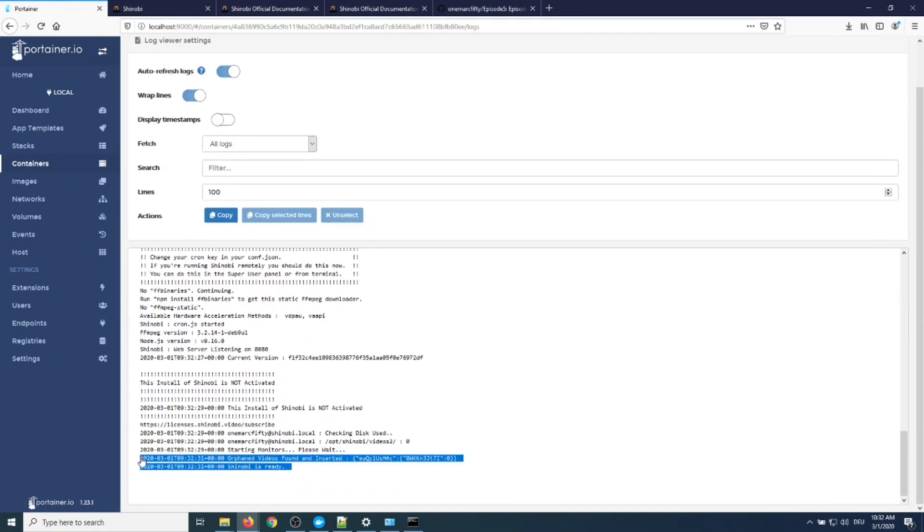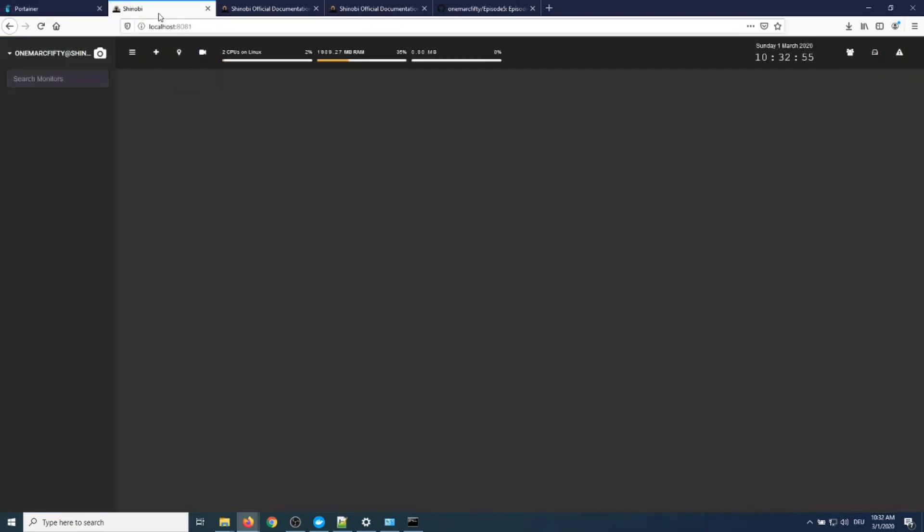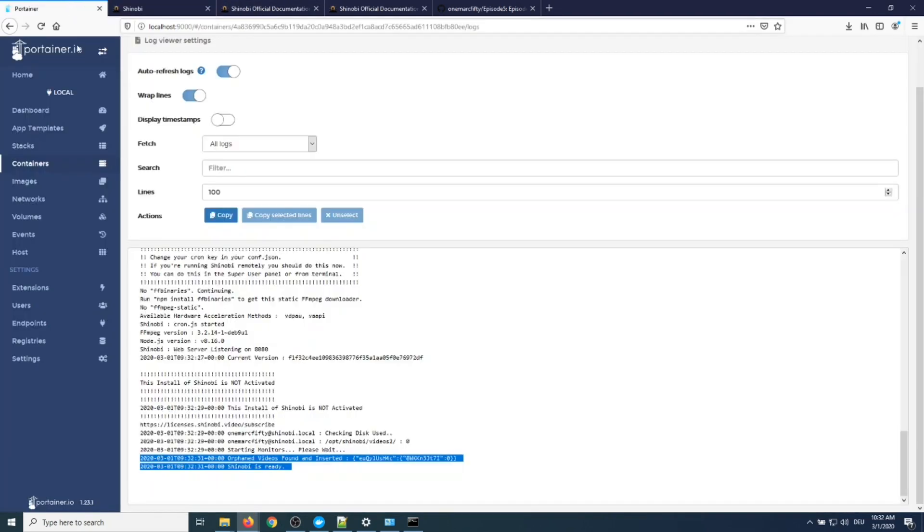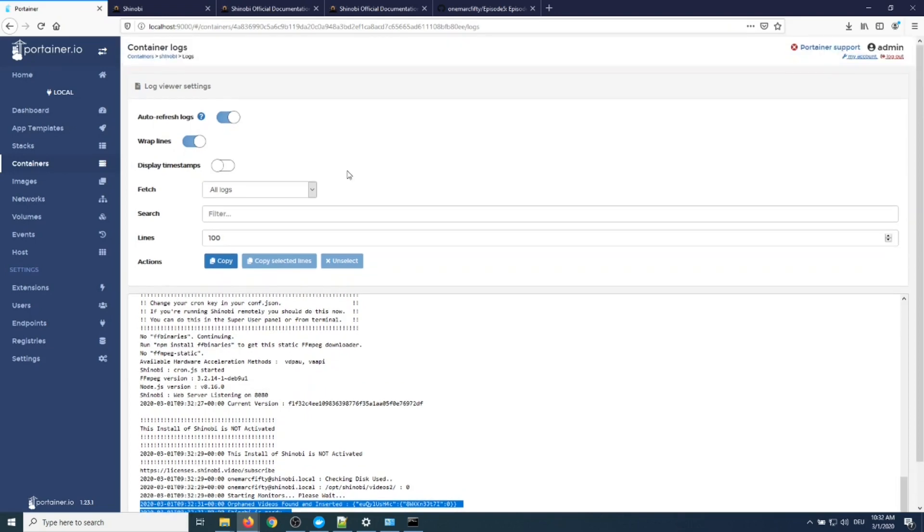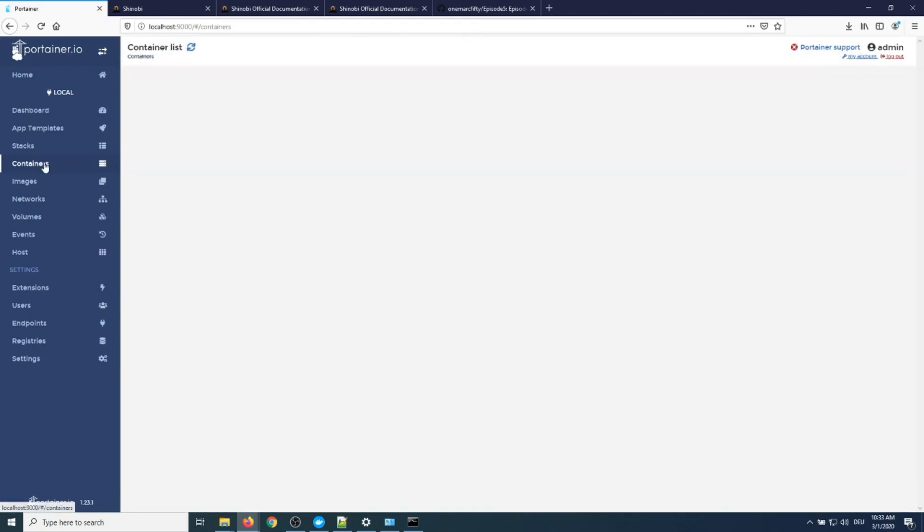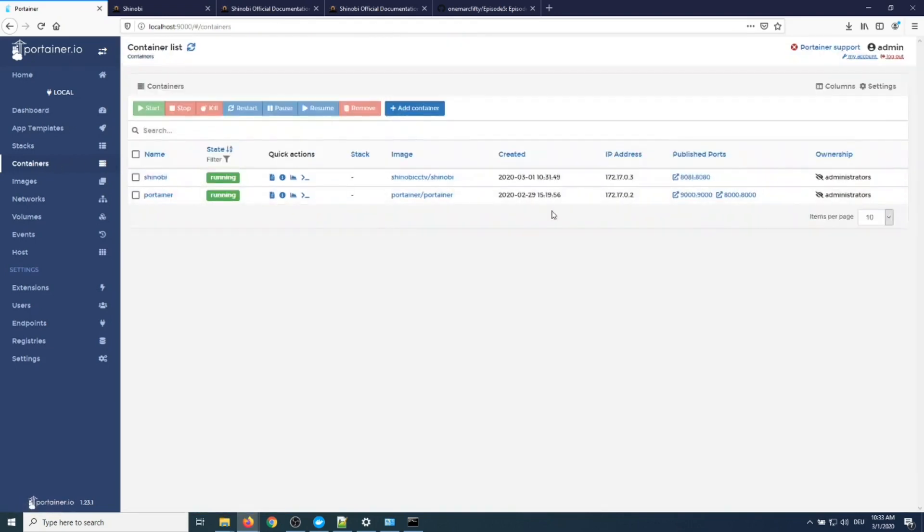We can see that Shinobi is ready. If you redeploy, the usernames and everything you entered and the videos will remain persistent and you can reuse it on and on again.